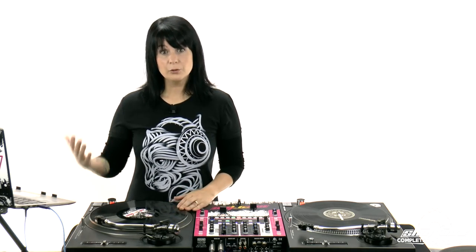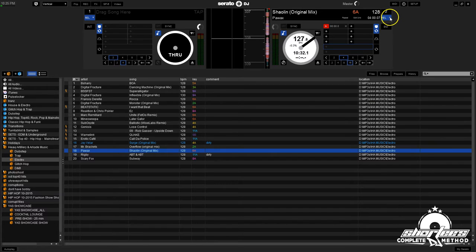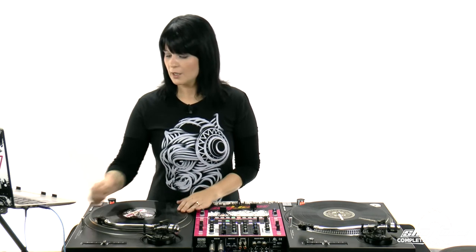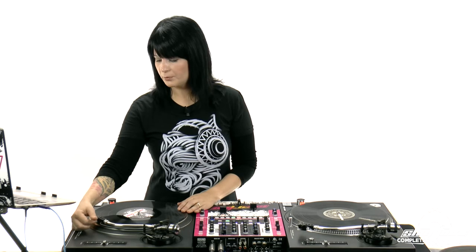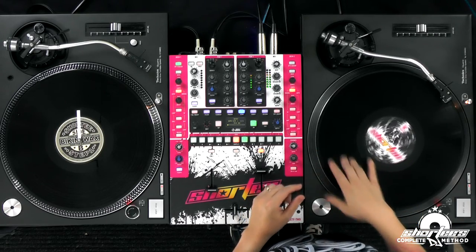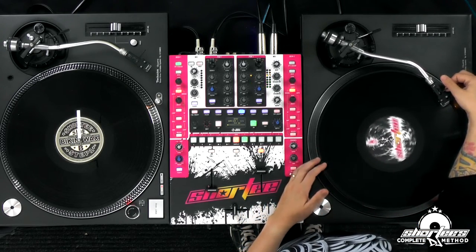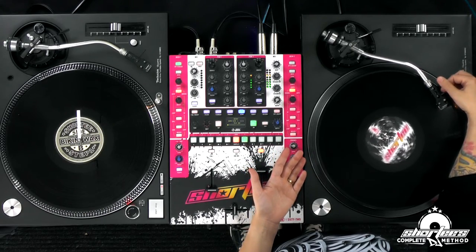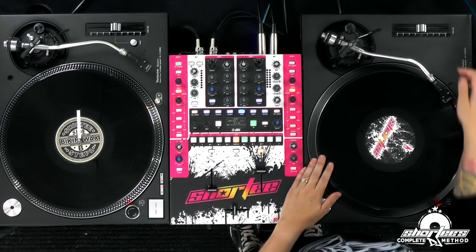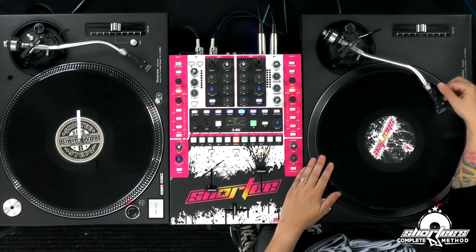Now I could have it in absolute mode — let's change it. In absolute mode, it's exactly how the song would be if it was pressed on an actual record, so it starts at the very beginning. It's the same principle as an actual record where I would have to put it at the beginning and cue it up. If I move it further in, it's further in the song, until the song ends and there's no more. But if I put it in relative mode, wherever I put the needle, it's the beginning of the track.